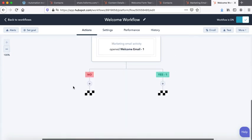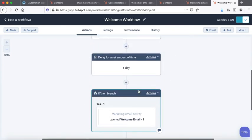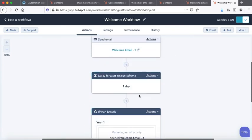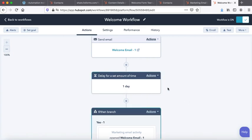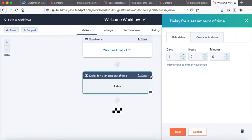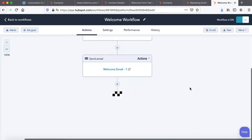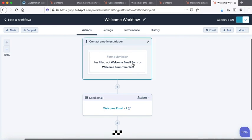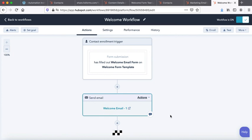Right now we have not said anything here as well. So maybe I would delete it. I would delete this action, and then I would also delete this action. And I'll just keep it only till here: welcome email form submission on welcome form template, and then sending of welcome email. The result that is required in this particular workflow.